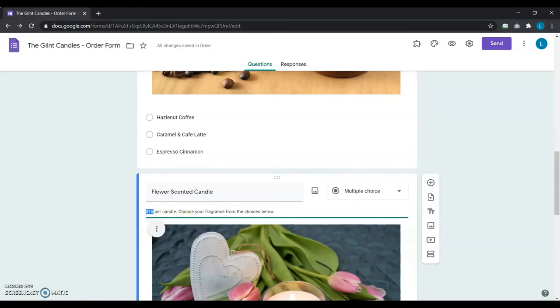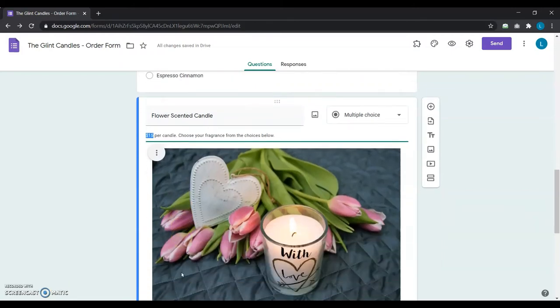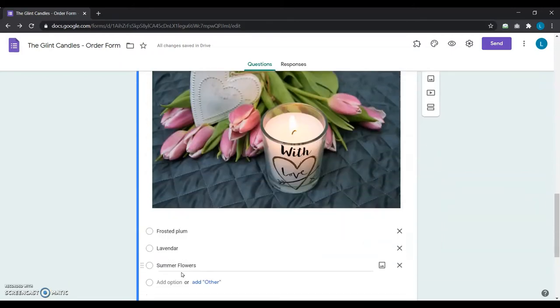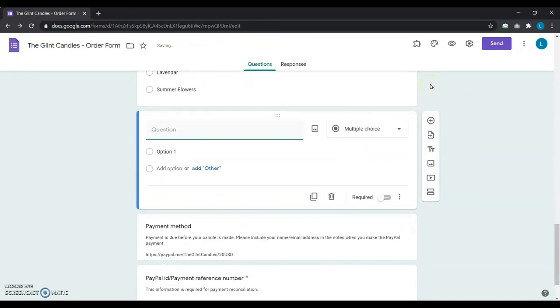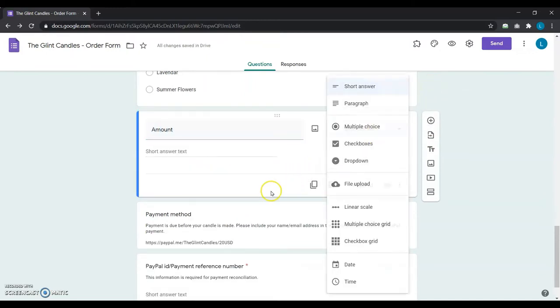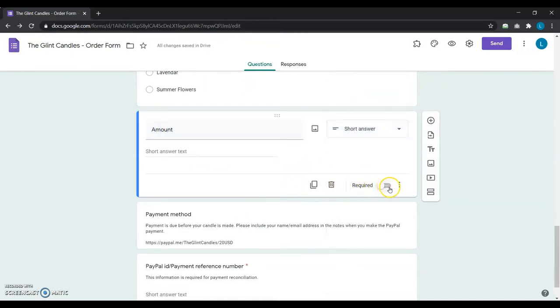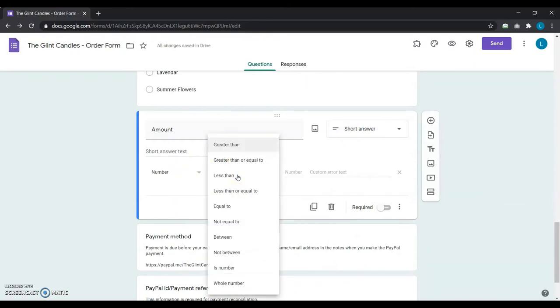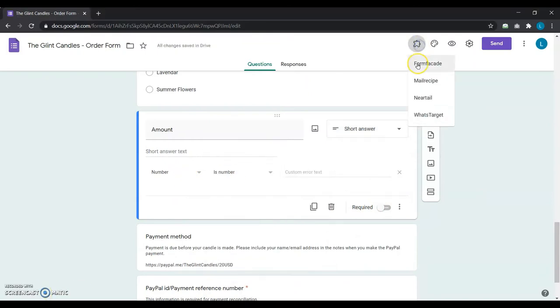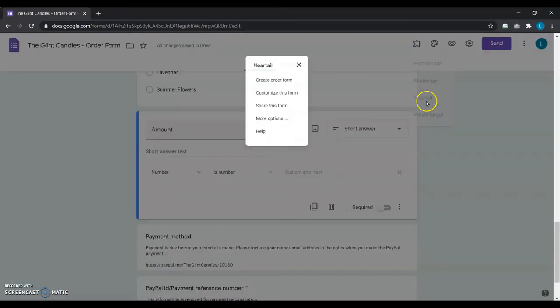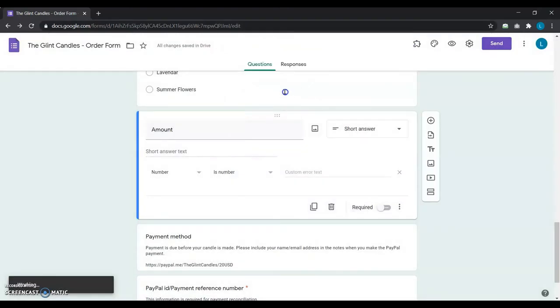She makes sure that she has the prices all correct in her form, and then adds a short answer question with number response validation in Google Forms. Next, she clicks on the add-on icon, selects Neartail, customize this form, and then customize.